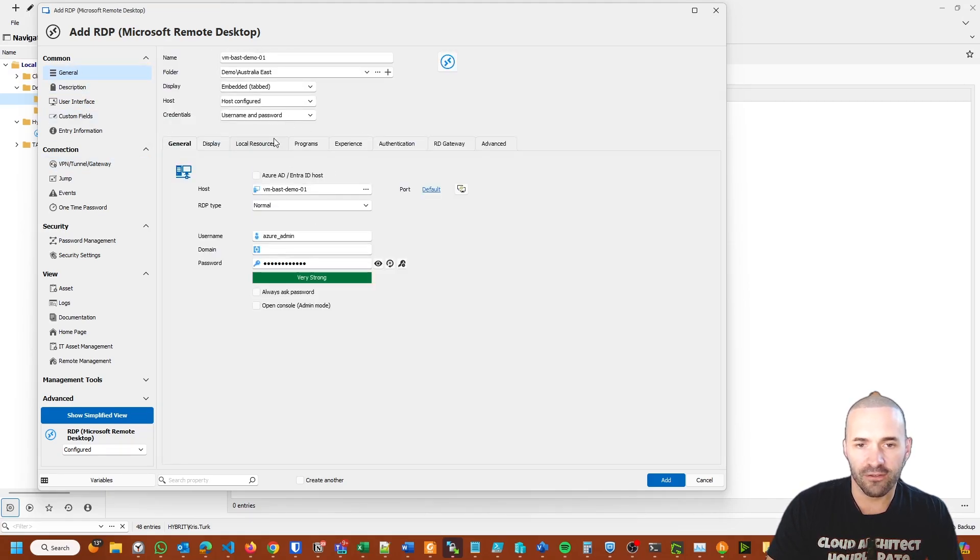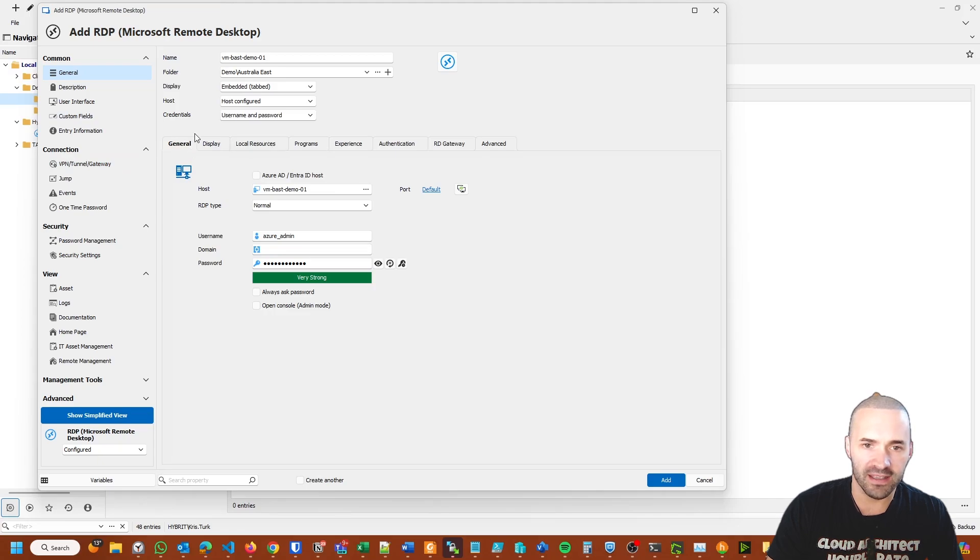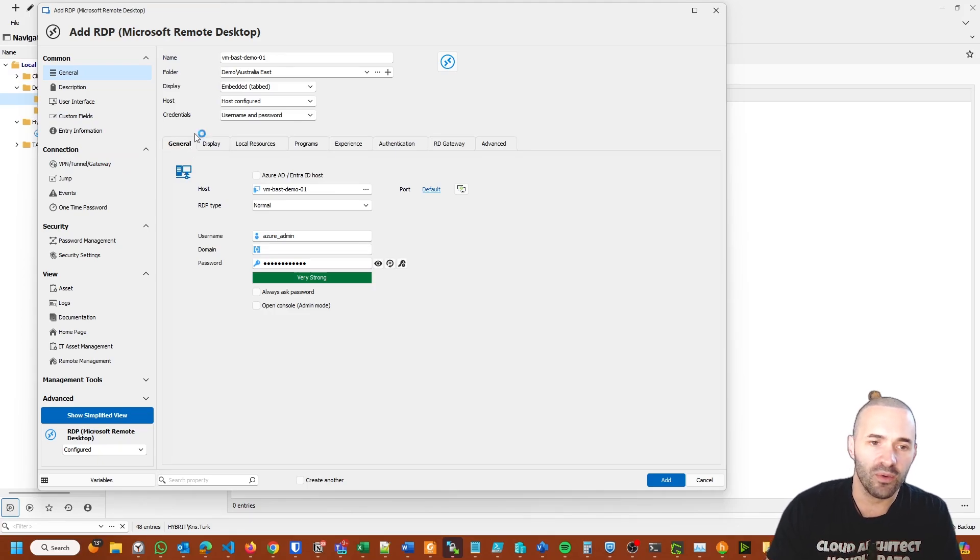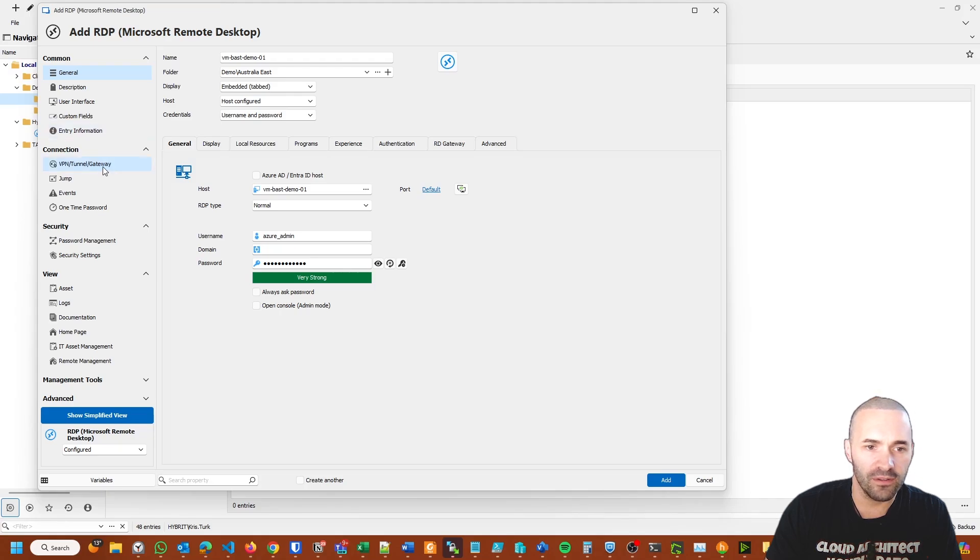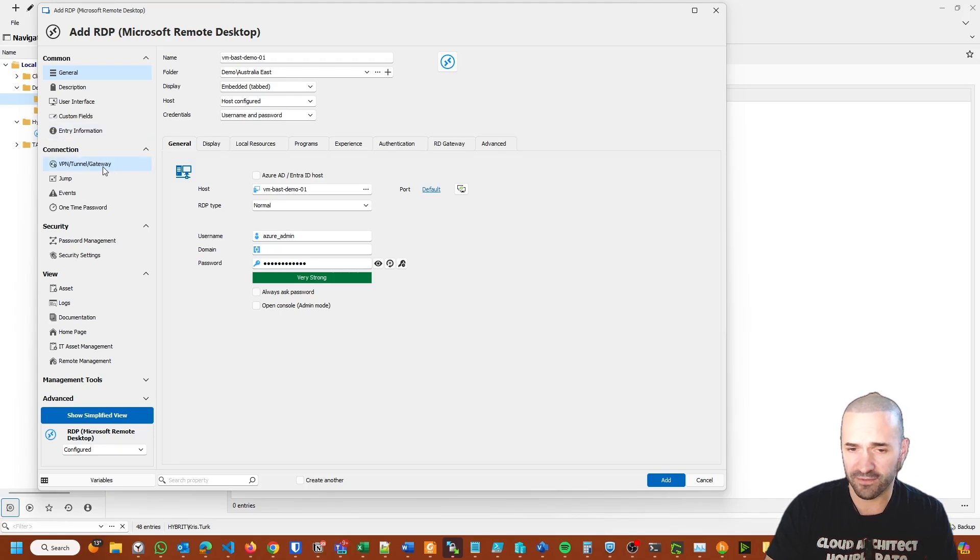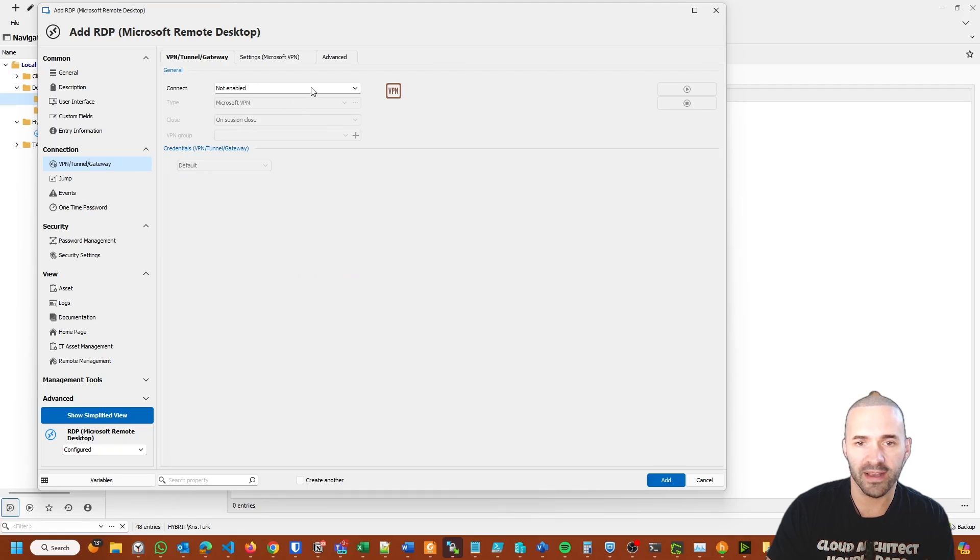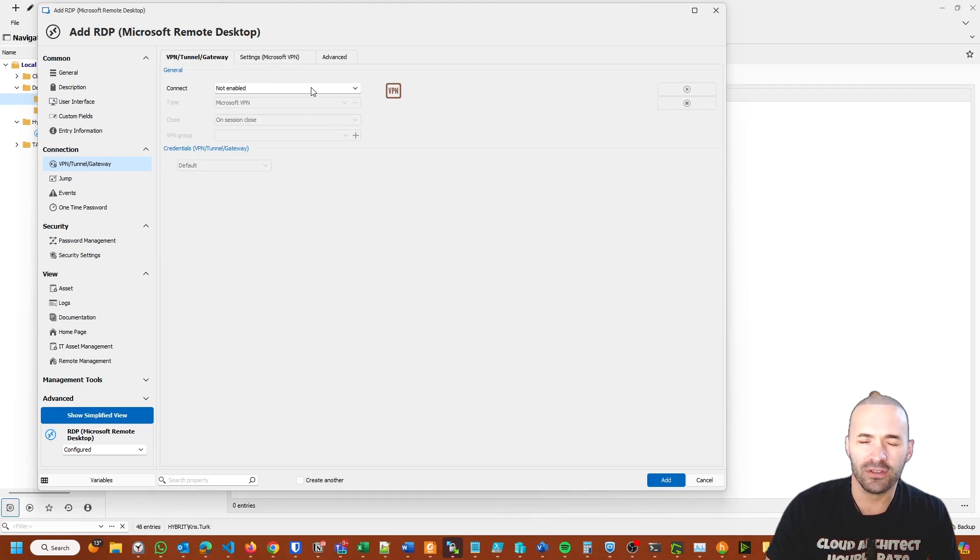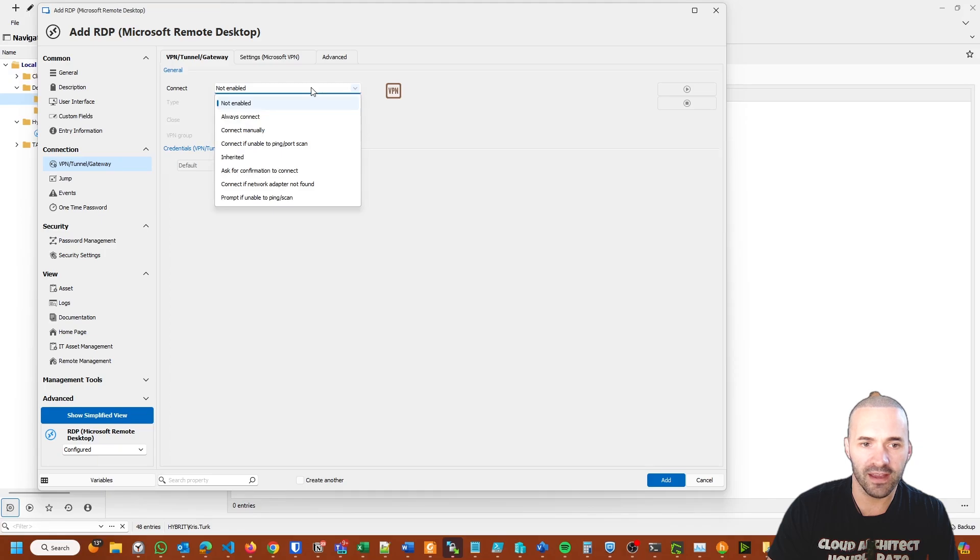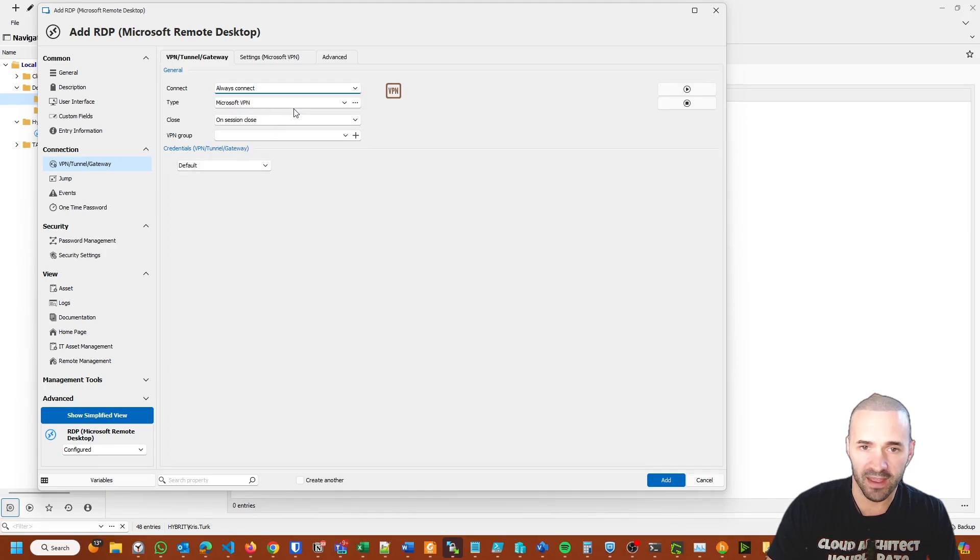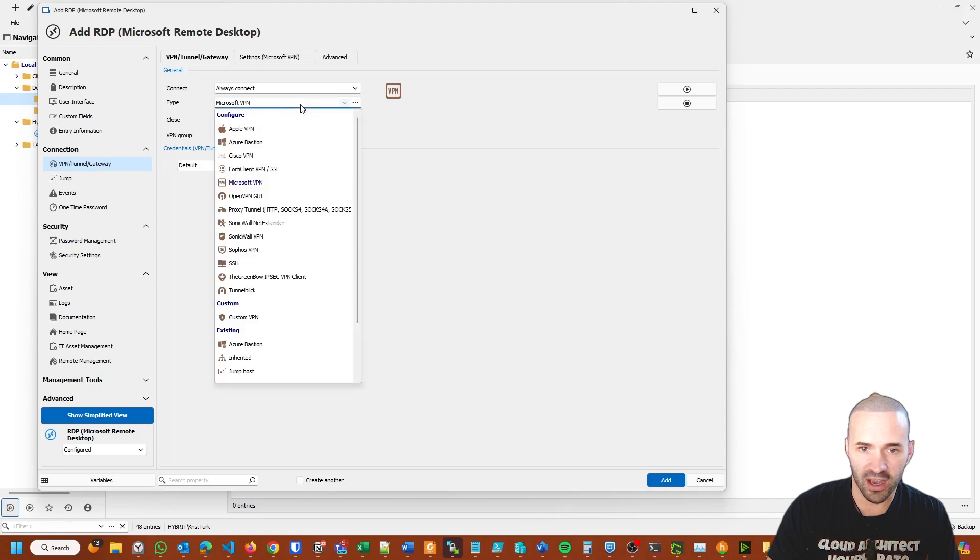Now the interesting part is getting it to connect to Azure Bastion. Come over here to VPN Tunnel Gateway—we're creating a type of tunnel to the Azure Bastion, using it as a gateway and then connecting to the virtual machine. The type of gateway I want to choose is, the connection type is Always Connect, and the type is Azure Bastion.